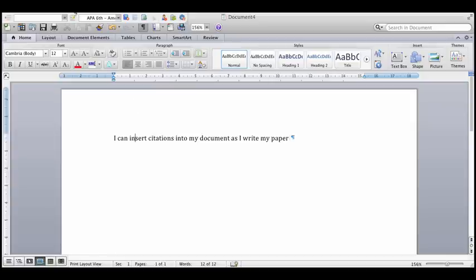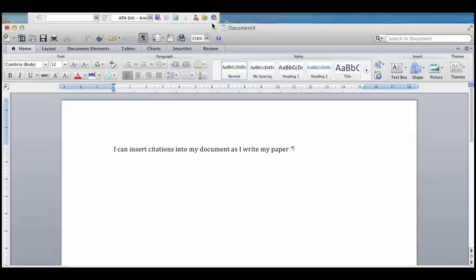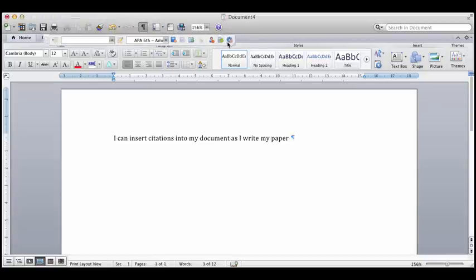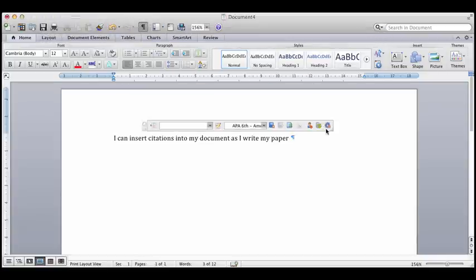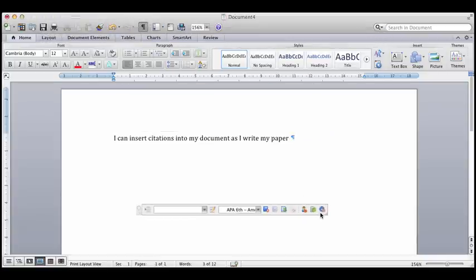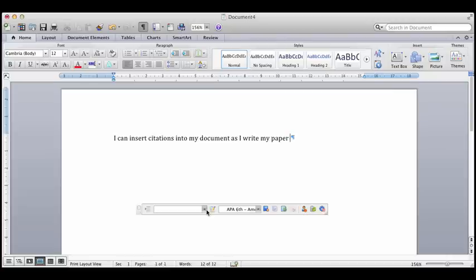So what I'm showing now is a little plug-in program that you download to your computer called Write in Cite. And this will connect Microsoft Word into your RefWorks account.